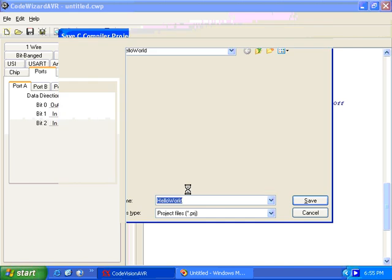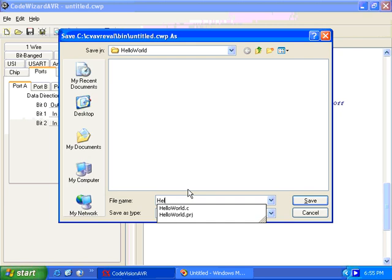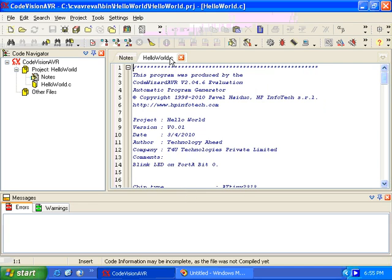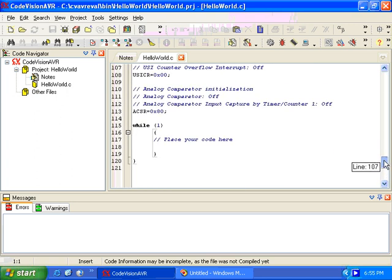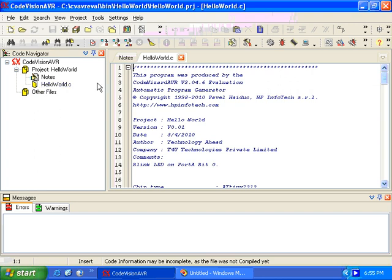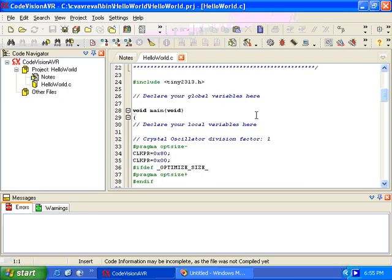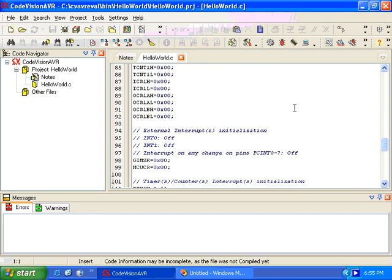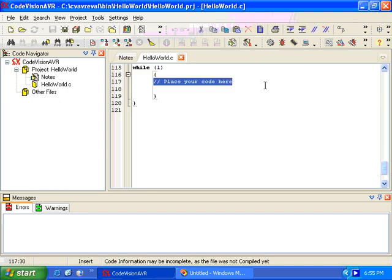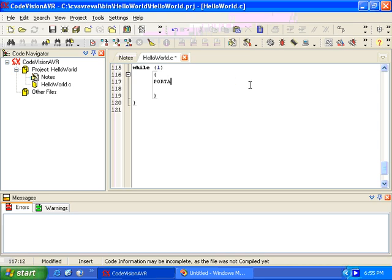The project is saved as 'hello_world.prj' and 'hello world'. With this our project is generated and the base code is ready. Now we have to write the code for blinking the LED. We write: port A dot zero equals one, which will switch off the LED.